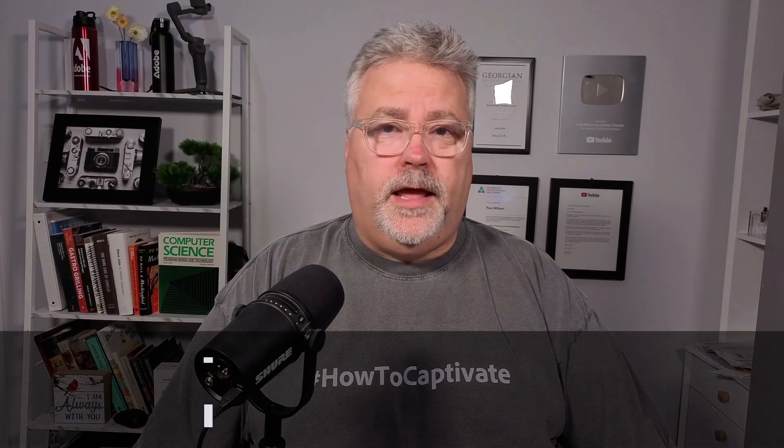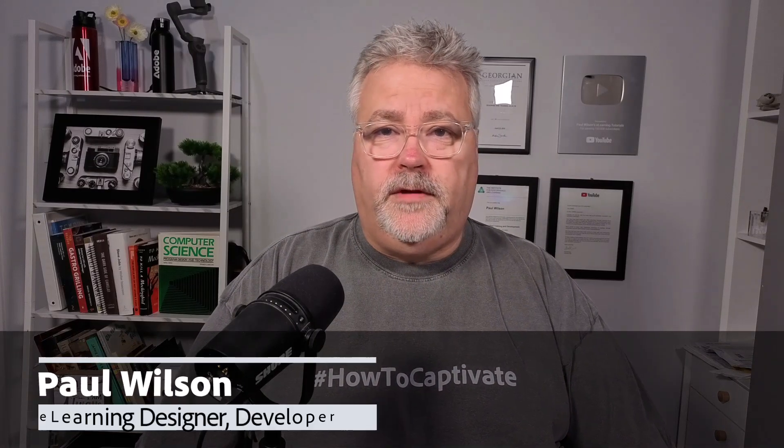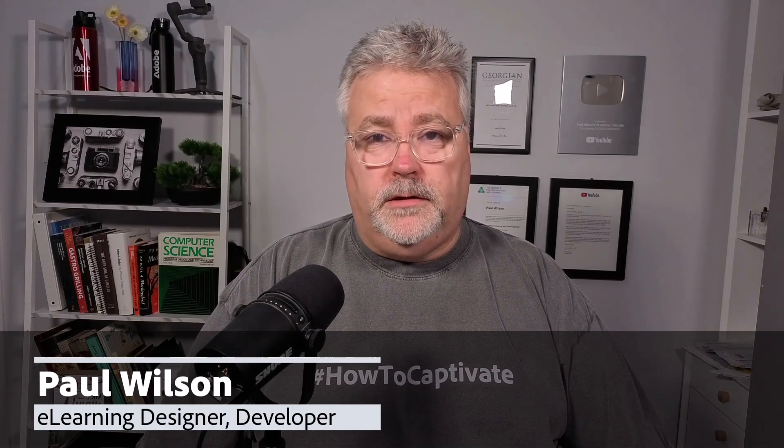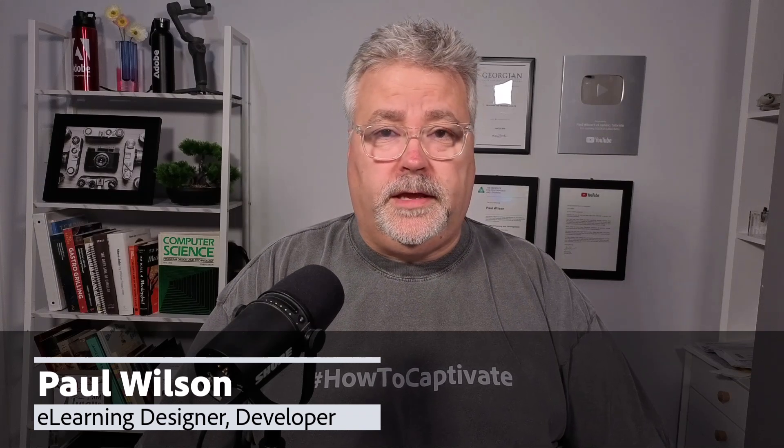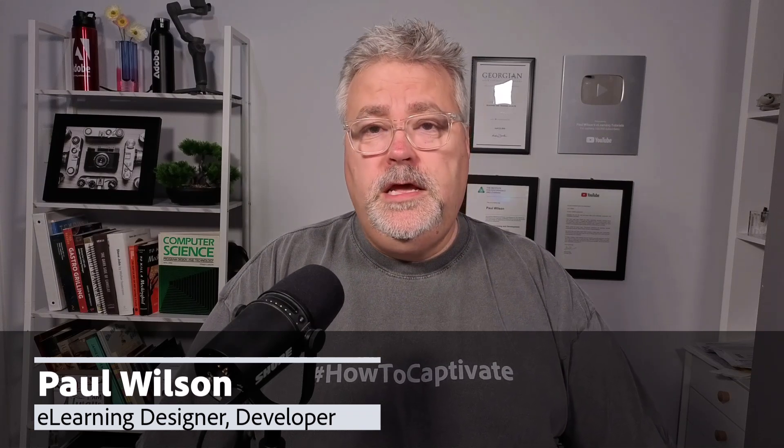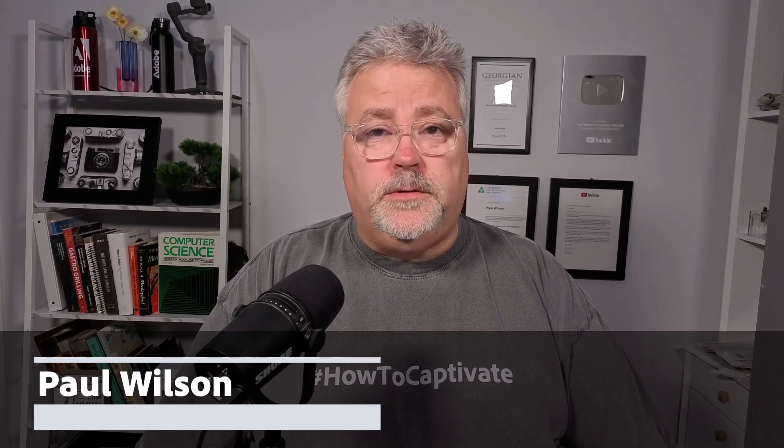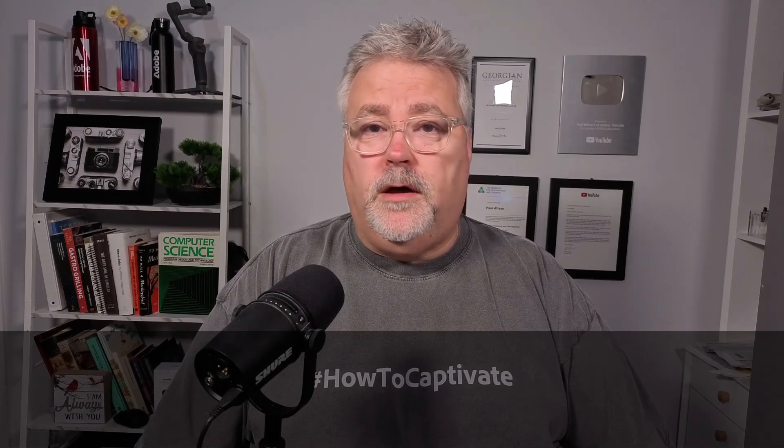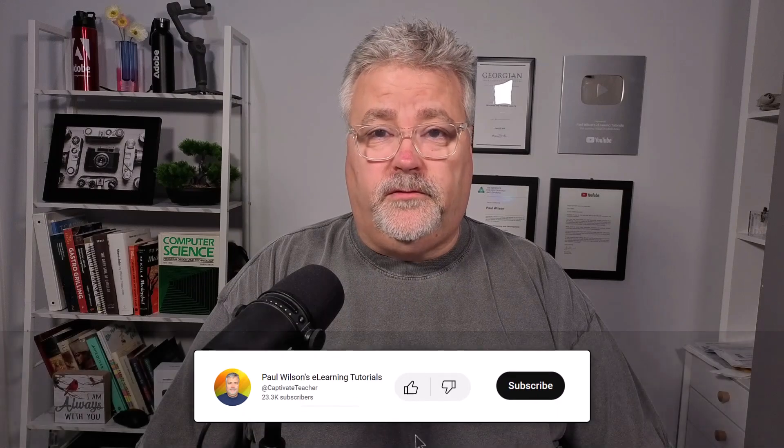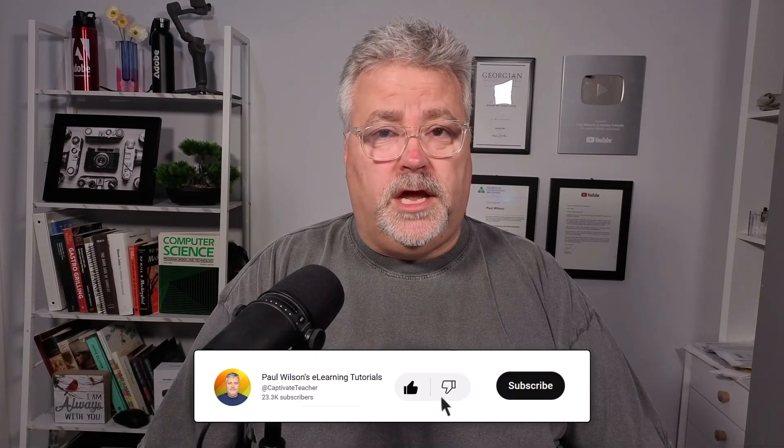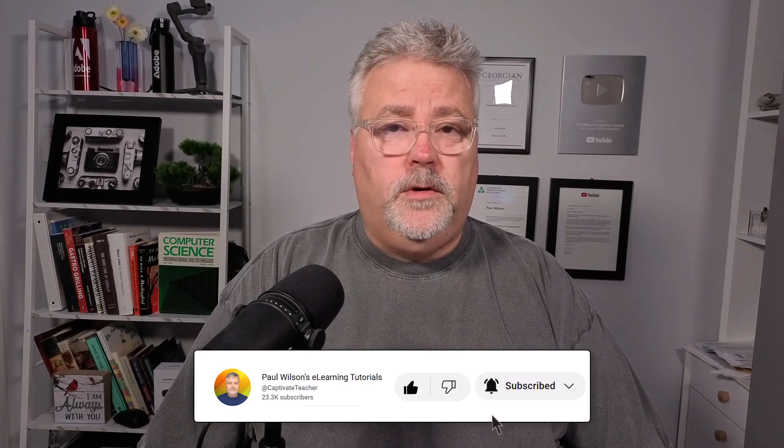I'm Paul Wilson, and I make videos about e-learning, specifically the authoring tool Adobe Captivate. If you like what I'm doing here today, by all means like this video, subscribe to my channel, and of course you can share this video and others with all of your e-learning colleagues.